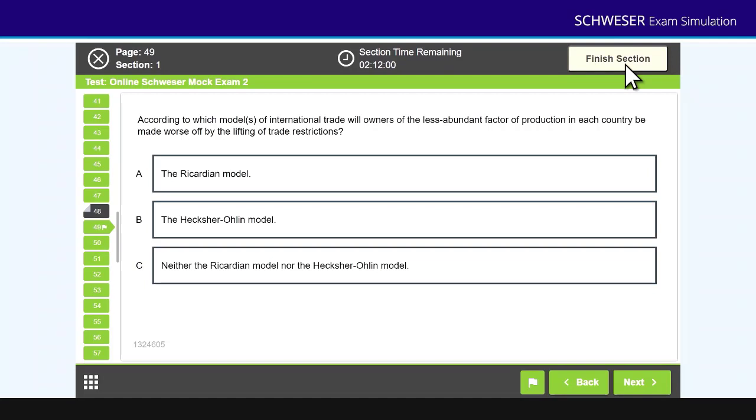Once you've finished all the questions within a section, you click finish section, it will remind you if you haven't answered all the questions. If you have answered all the questions, you can then click finish section, and that will be the end of that paper. Once you click on that, you will not be able to go back and edit any other questions. And you'll be taken to a screen where you can commence the second paper, give yourself a 30 minute break, and then commence paper two.